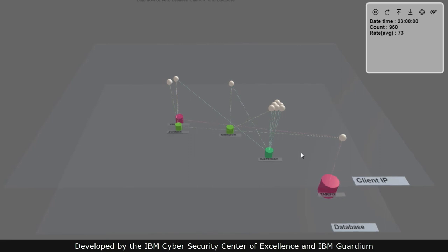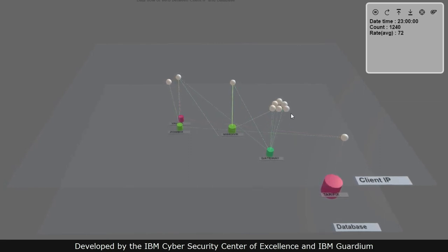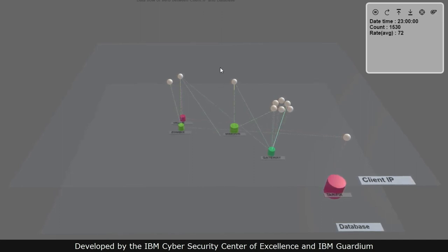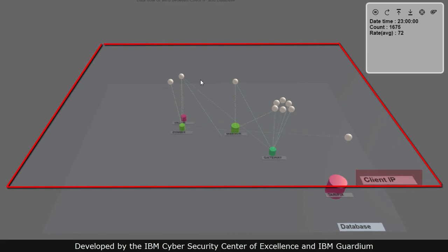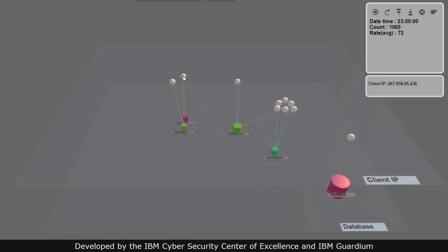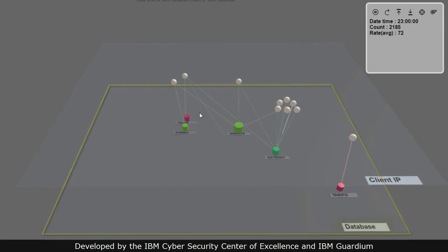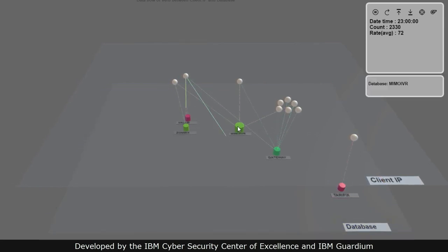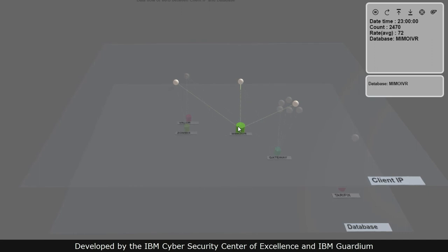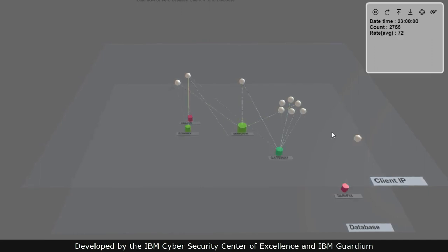You decide what the items on both planes represent — client IPs, database users, databases, and so on. In this example, the top plane, labeled here client IP, represents the different users accessing the data, while the bottom plane, labeled here database, shows the various databases in your organization. The visualization displays a chronological representation of data access activity, as displayed in the log below.